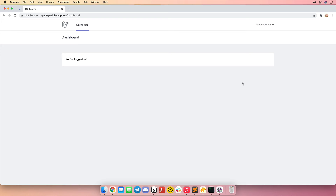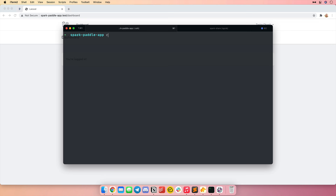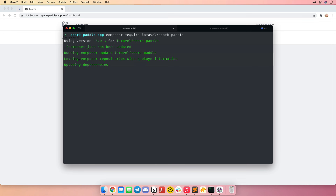Next let's install Laravel Spark. In the next generation of Spark, there are actually two editions: Spark Stripe and Spark Paddle. Spark Stripe corresponds to the Stripe payment provider you may be familiar with, and Spark Paddle corresponds to the latest addition to the Spark family — support for the Paddle payment provider. Paddle makes it easier to collect VAT taxes and also introduces a PayPal integration. In this demo, I'm going to install Spark Paddle using Composer: Composer require Laravel Spark Paddle.